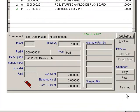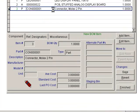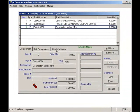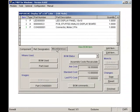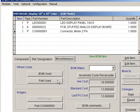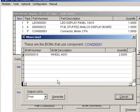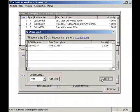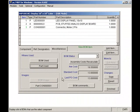If I select the new part number and click on the Miscellaneous tab, I can click on the Where Used button to see where this part is used. Here I can see the wheel assembly uses two of these connectors. If I click on the Image button, I can see what the part looks like.